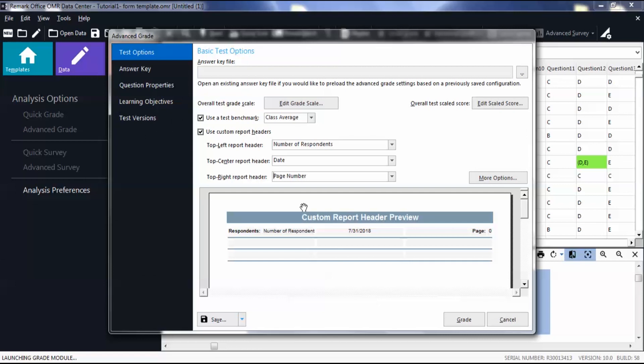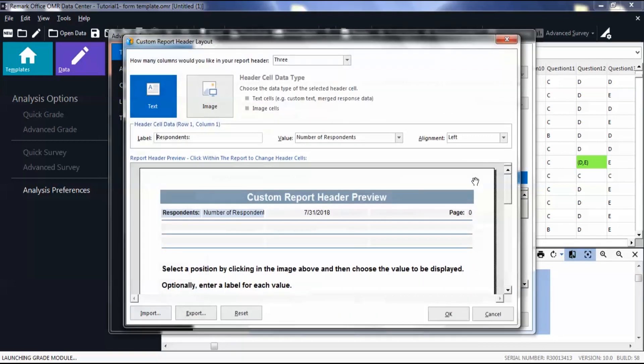If you would like to customize the positioning of your header, click More Options. You are then navigated to the Custom Report Header Layout window.